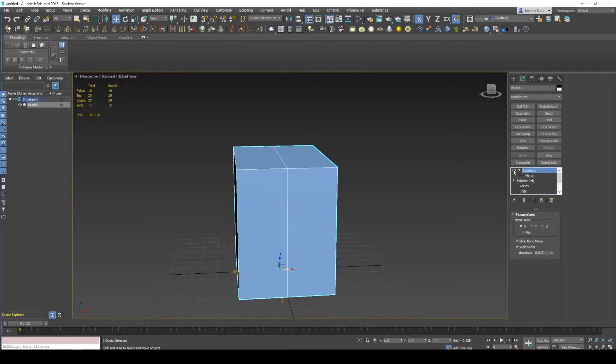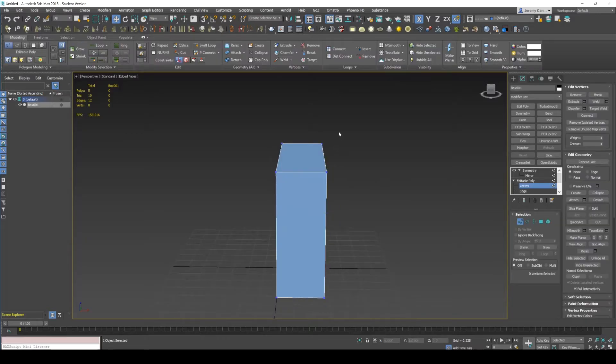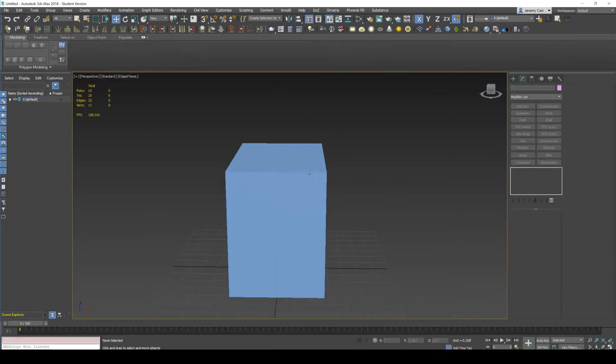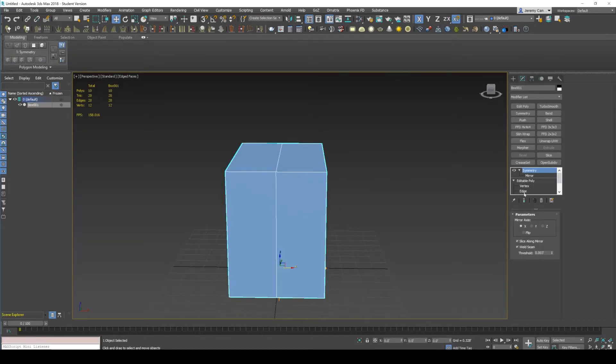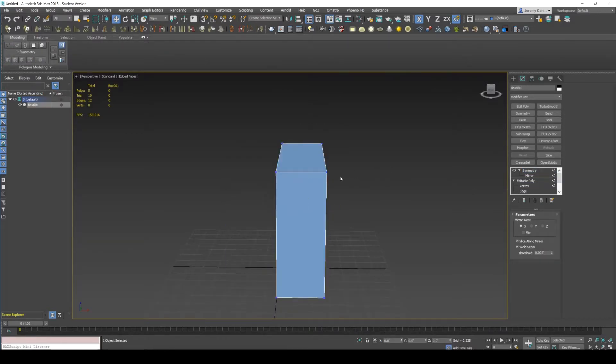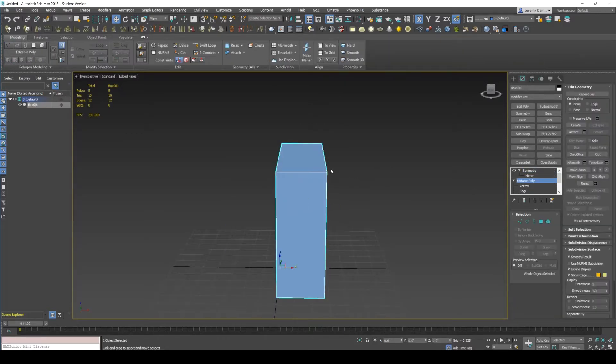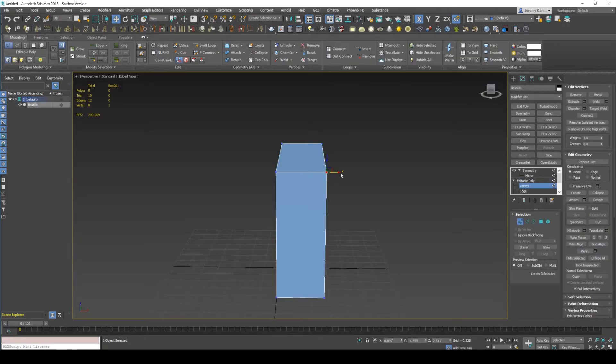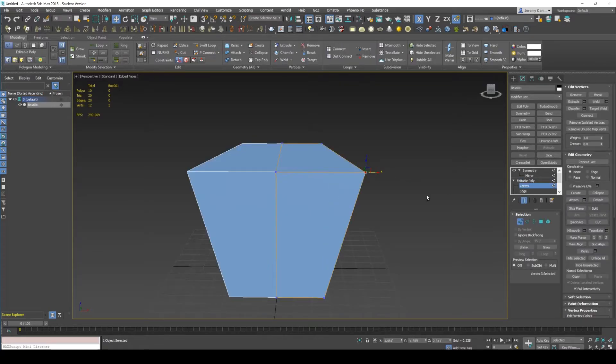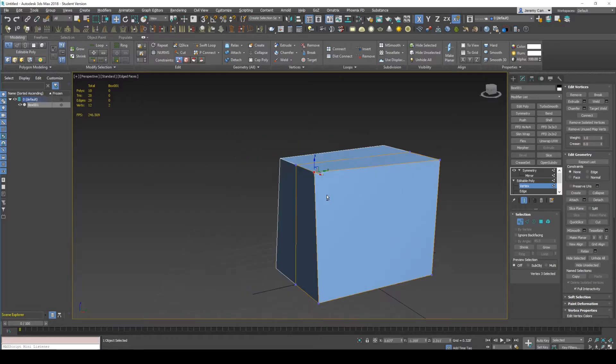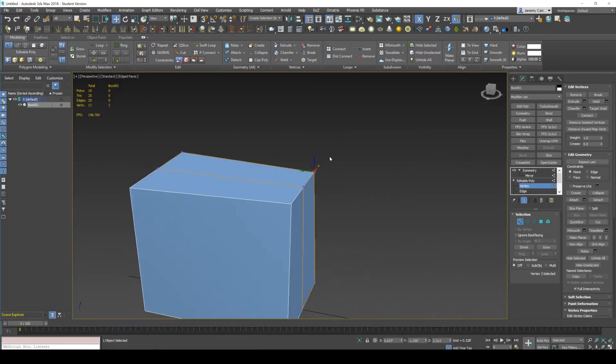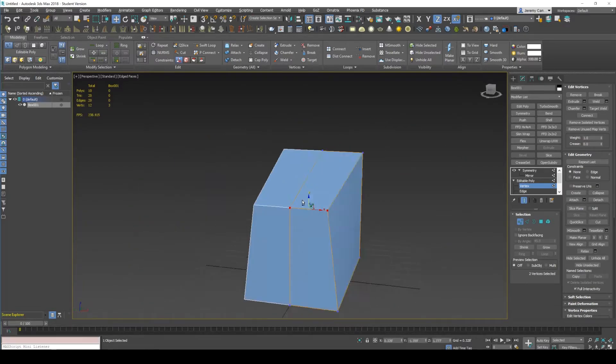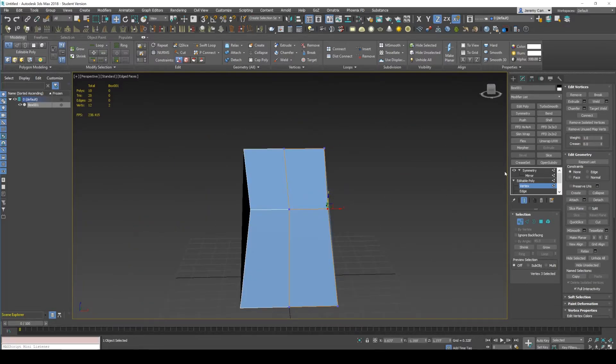But the problem with that a lot of the times is then you have to go below that stack. You can turn on the toggle, but it's just kind of cumbersome to have to do that every time you just want to add a little bit of symmetry.